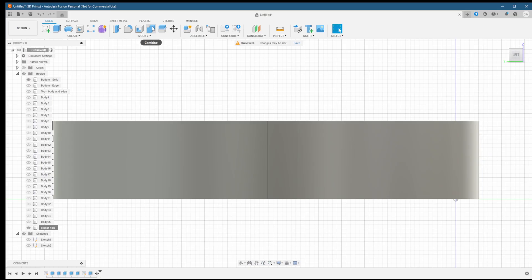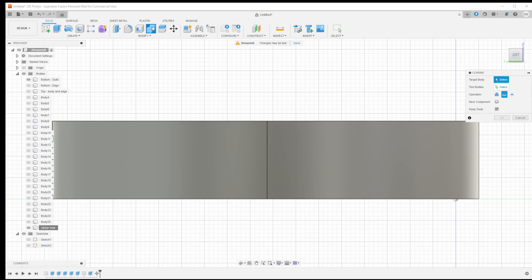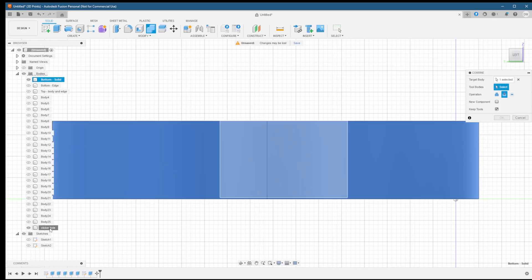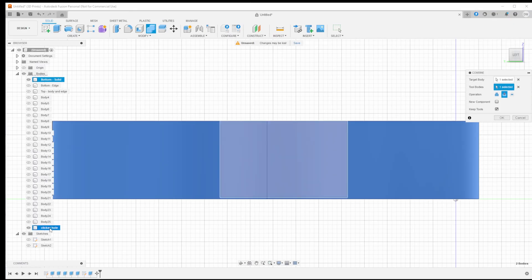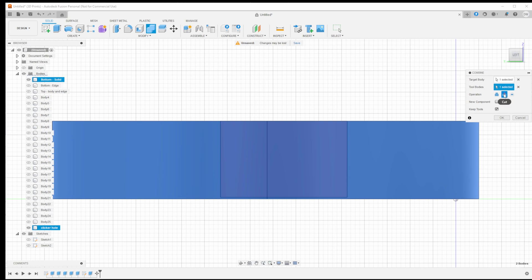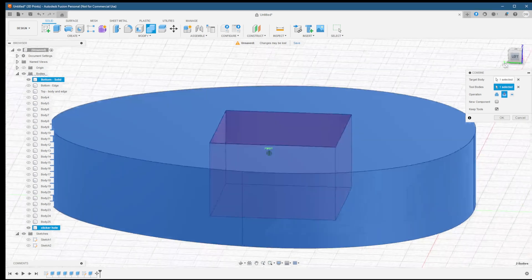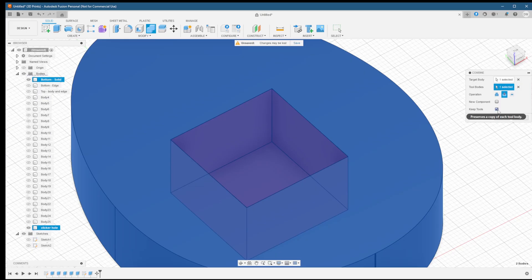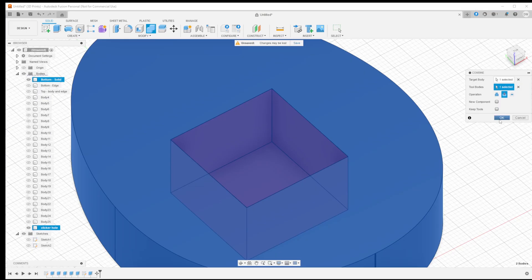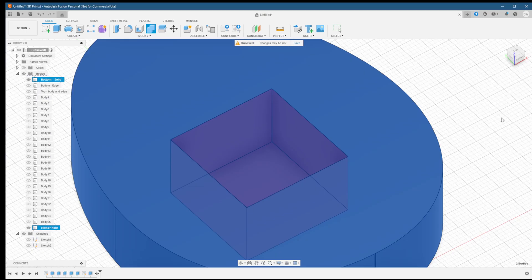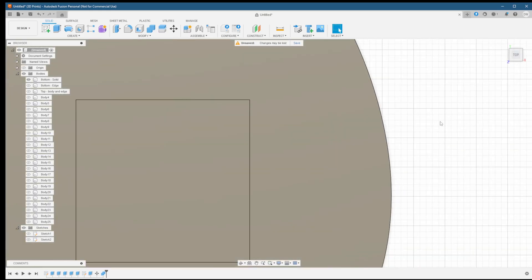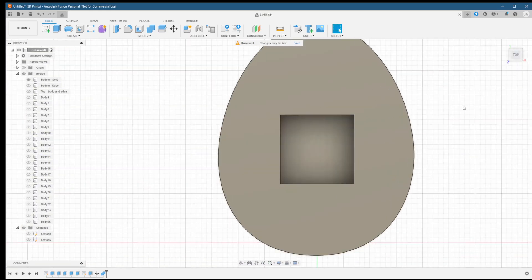Now let's do the cutout. Click the combine button, and as your target body, select the egg body. For your tool body, select the cube. Make sure cut is selected as the operation. You can take a look at the view to see where the subtraction is going to take place. Make sure it's correct. Uncheck keep tools, since we no longer need the cube after the base is cut out. After clicking OK, you can check out the base as a whole, as it's now been completed.